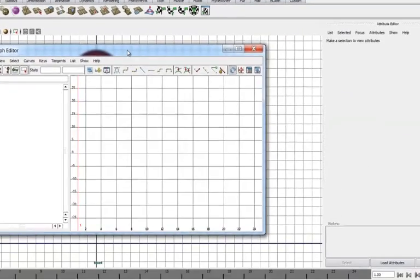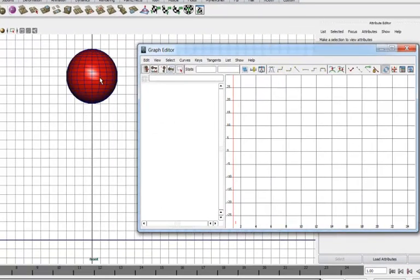Okay, and here it is, and select the sphere, and here are the graphs of all the animation channels. Now, you'll notice that the Translate Y actually shows us this big sine wave.